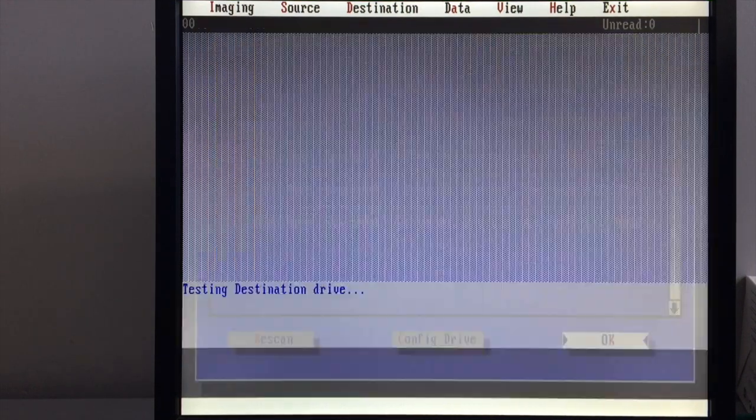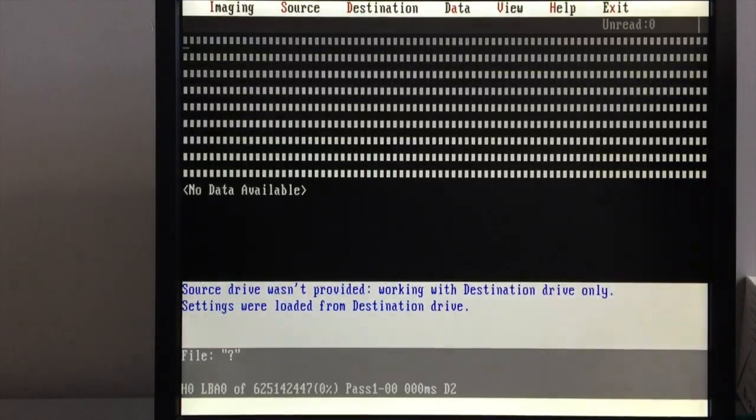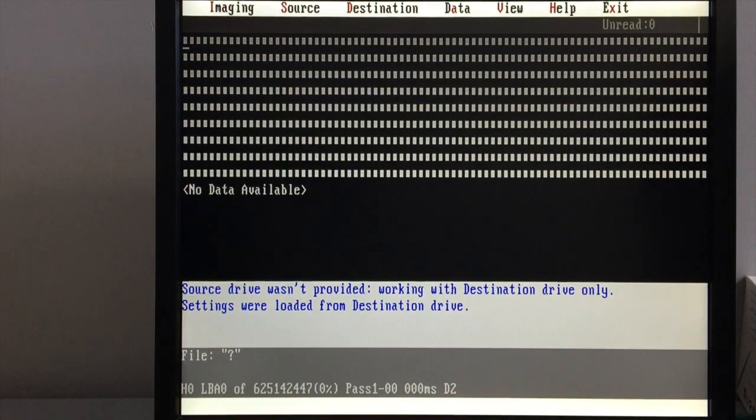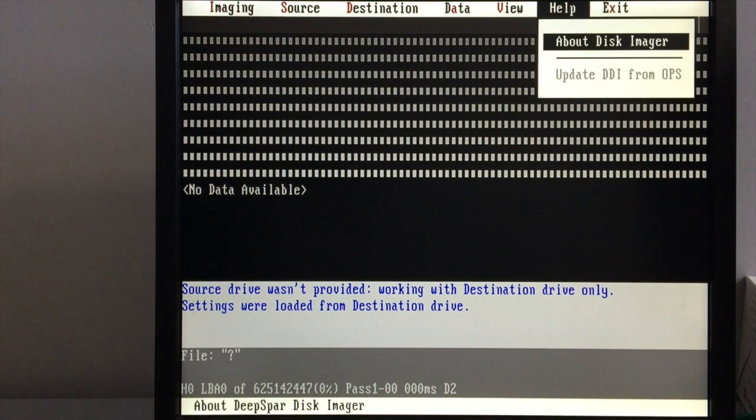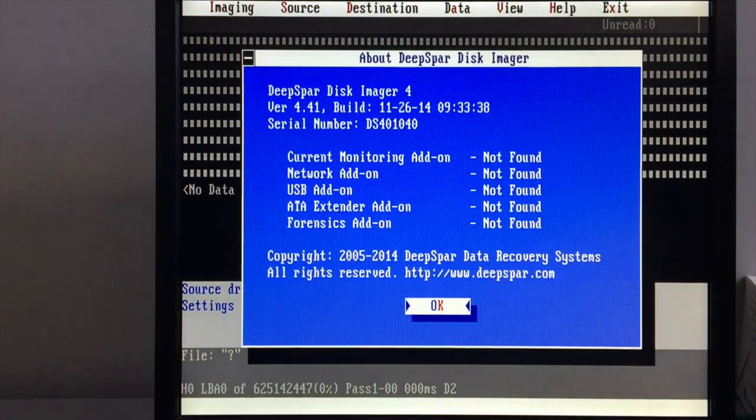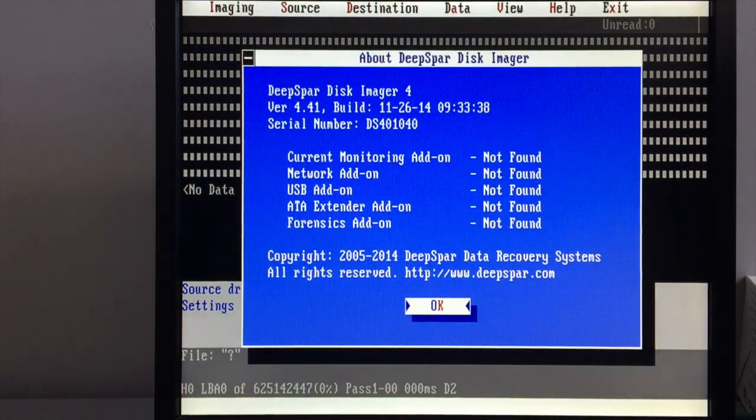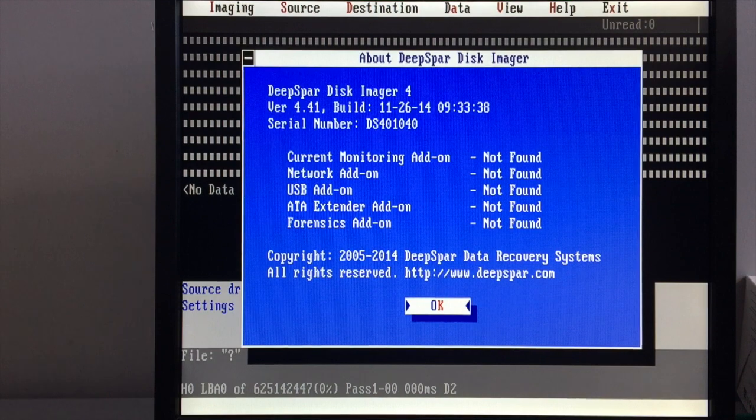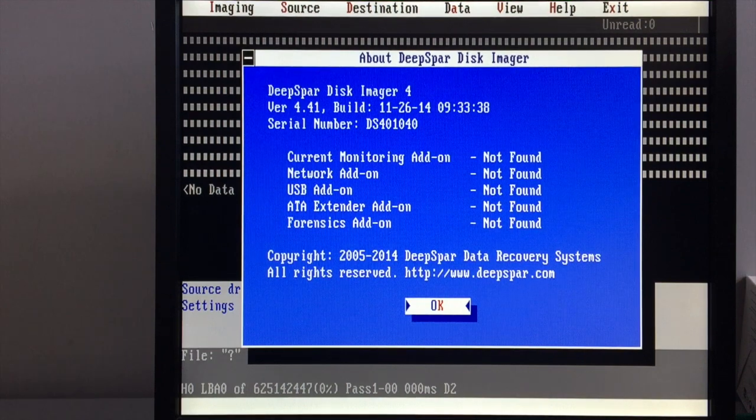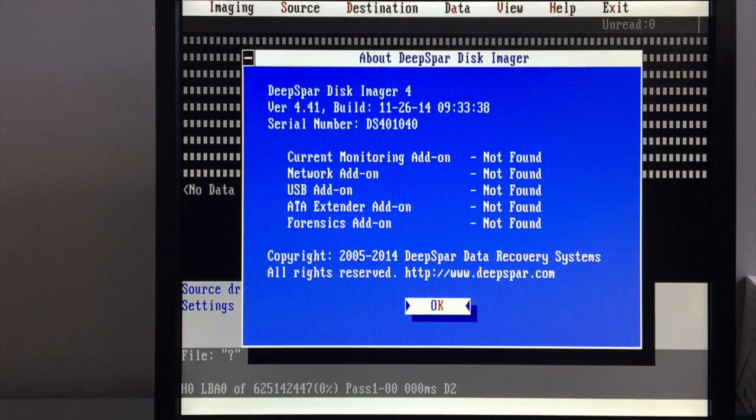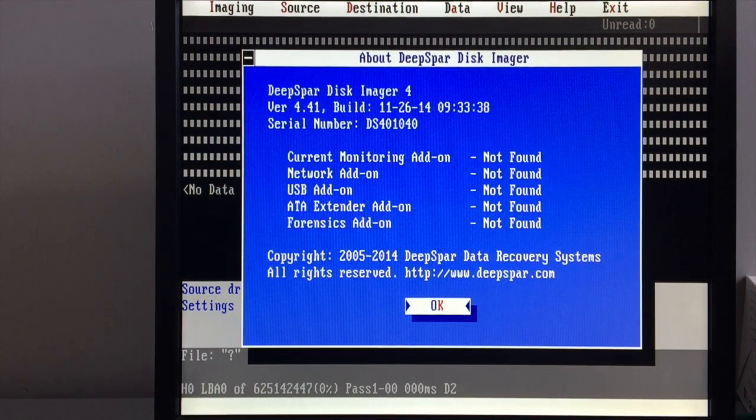Now to confirm you have the latest release, just press Alt plus H to view the help screen, and this will bring up the About DeepSpar Disk Manager screen. In this section, you will see the current firmware version.